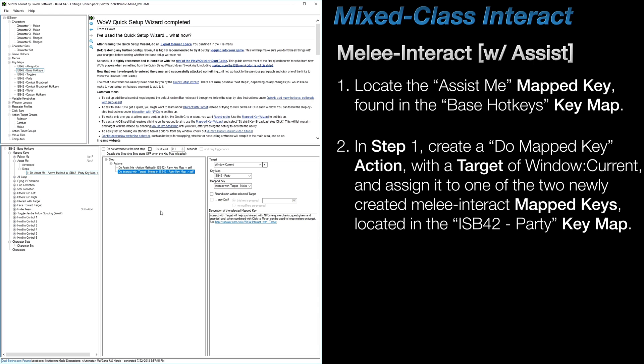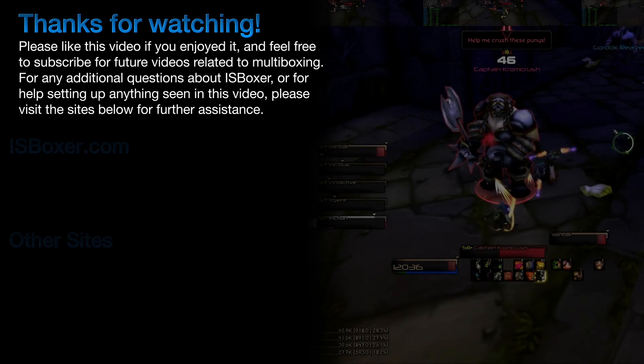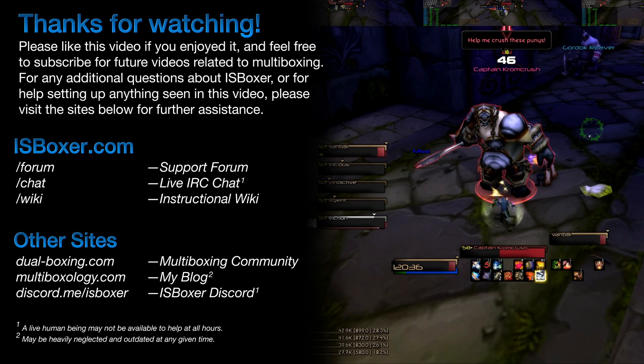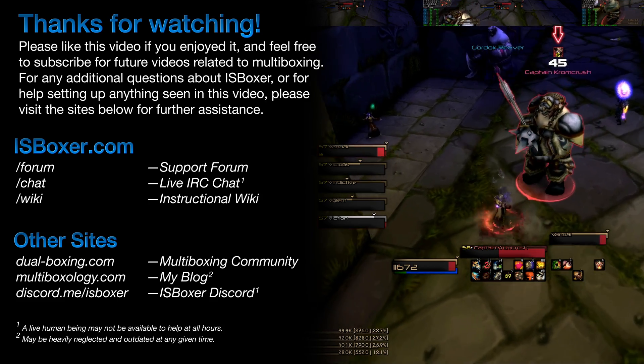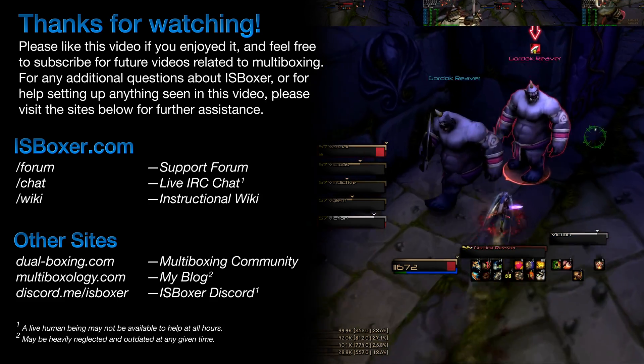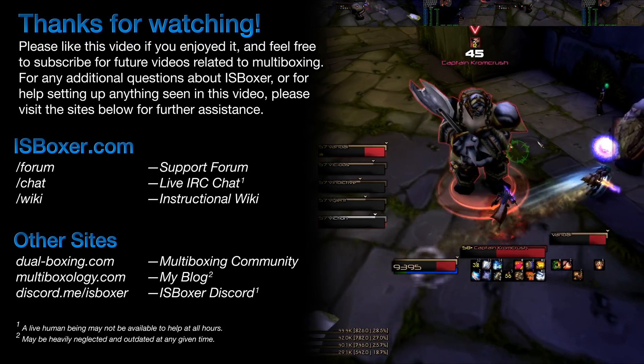And that's it! Just a quick tutorial to get those with certain mixed-class setups working a little bit more efficiently. Thanks for watching, again my name is Mirai, and for any further questions, comments, or concerns, please visit the ISBoxer forum or the live chat.